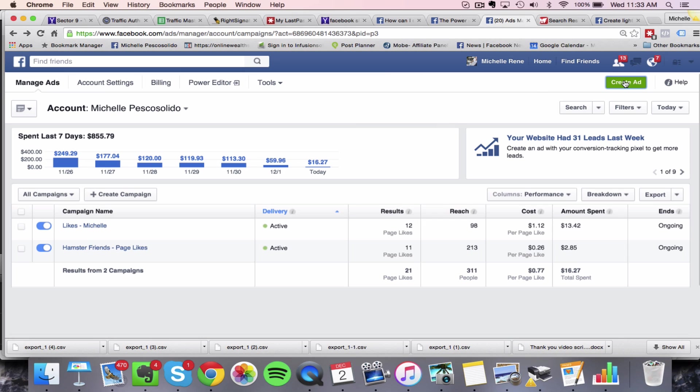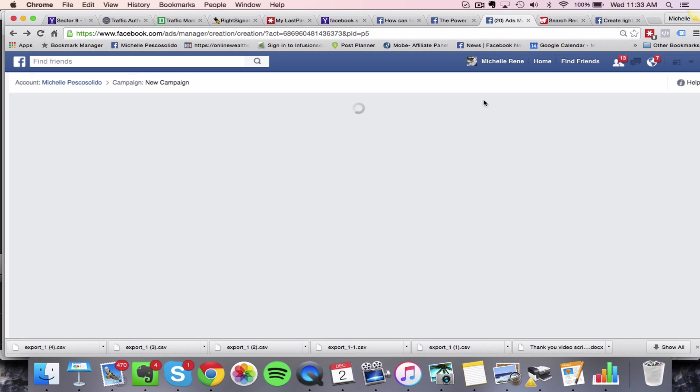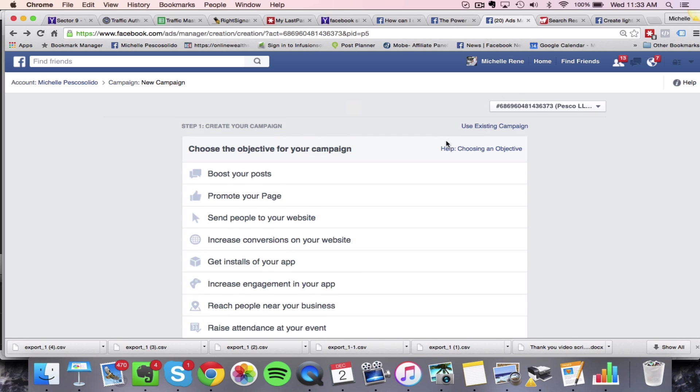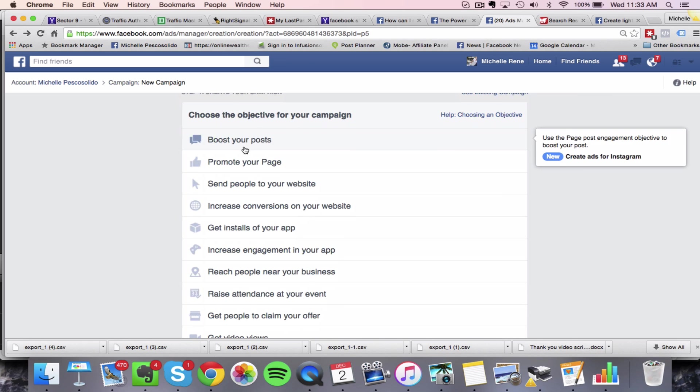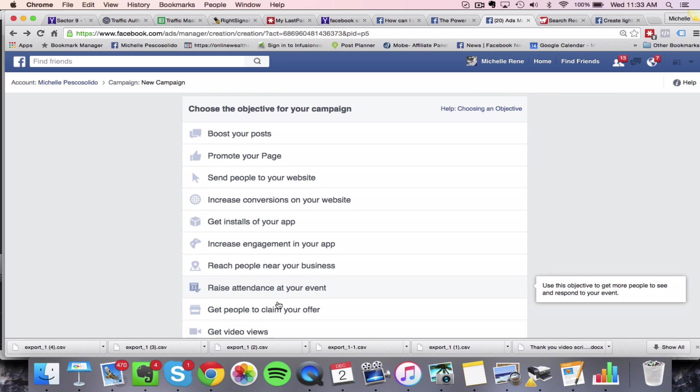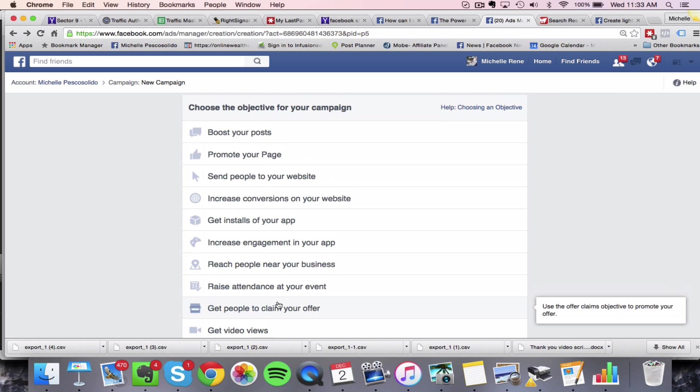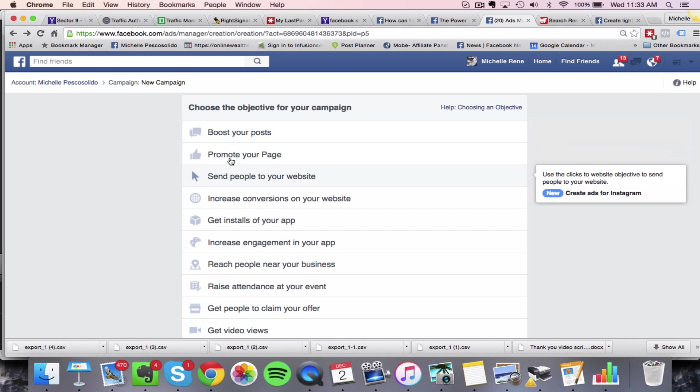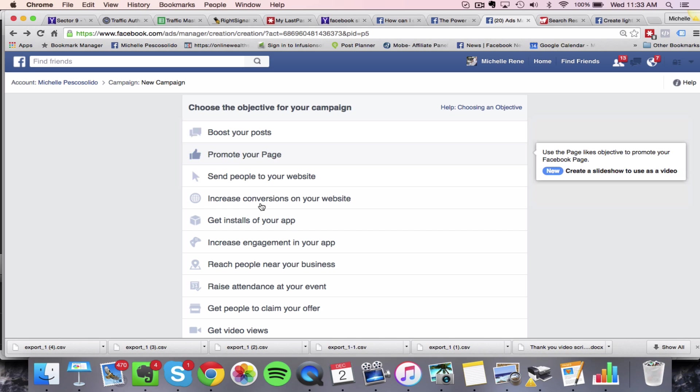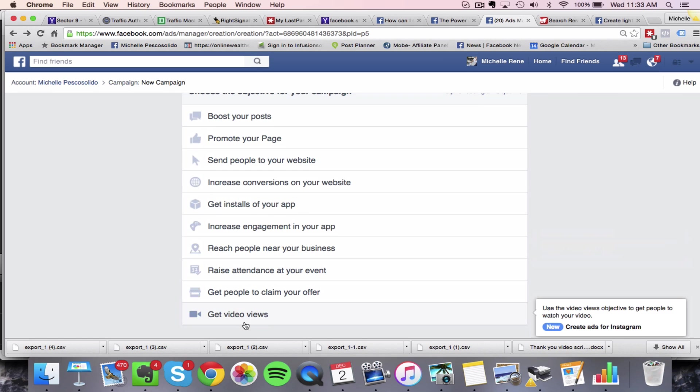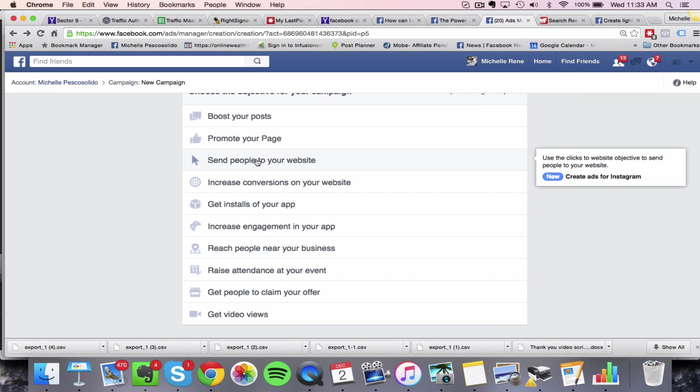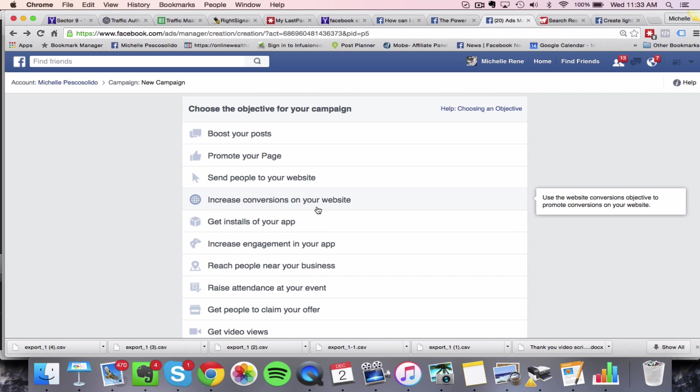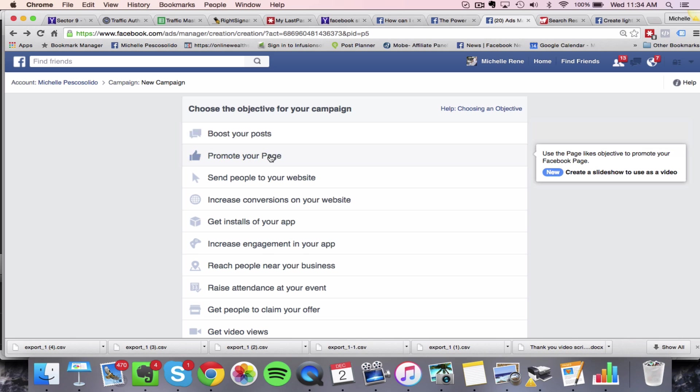So what I'm going to do is I'm going to create an ad. And there are a couple of areas here that you can actually choose. If you want to choose the objective to promote your page, get more video views, send people to your website, increase conversions on your website, you can use the video slideshow option here.